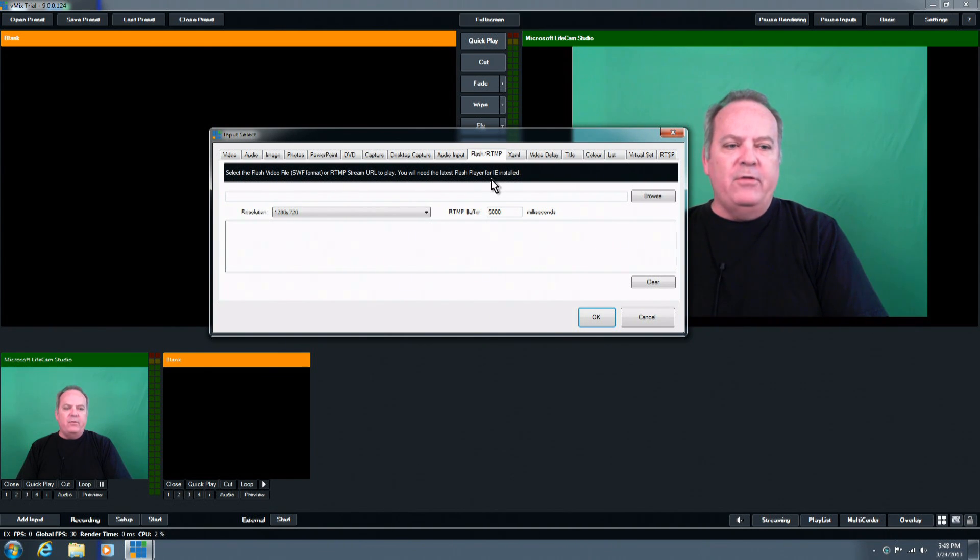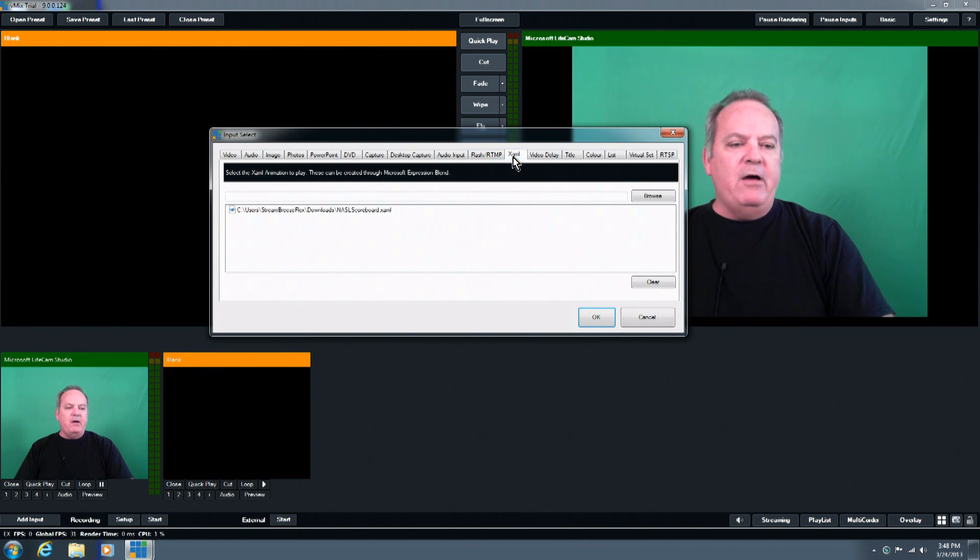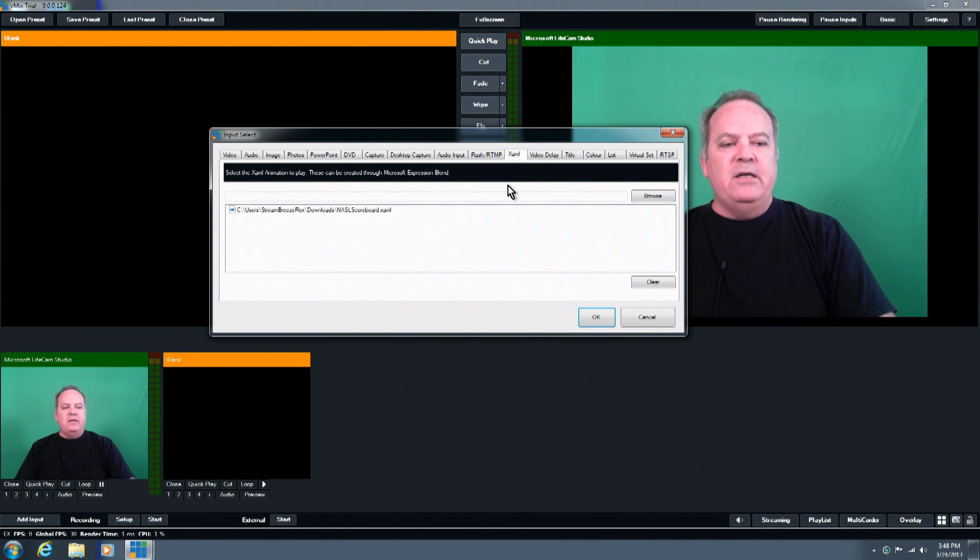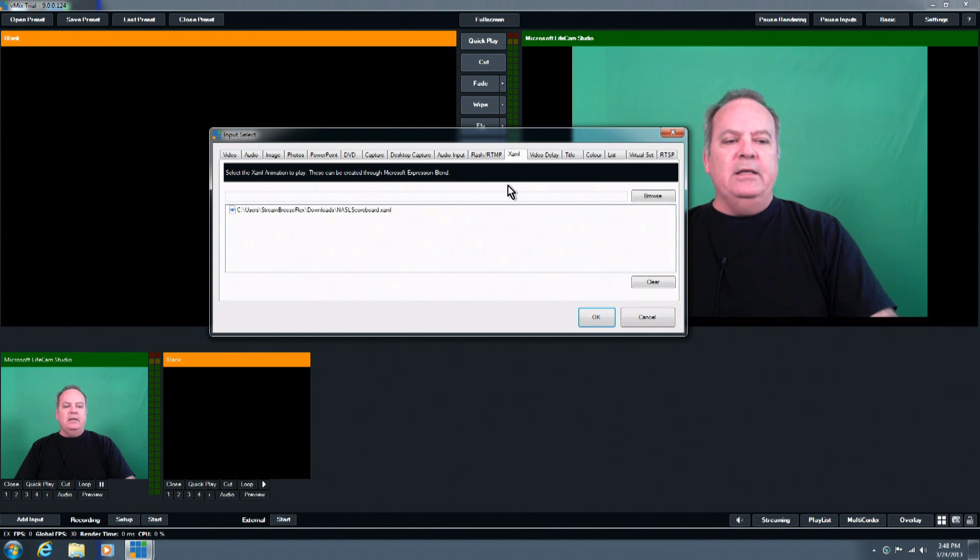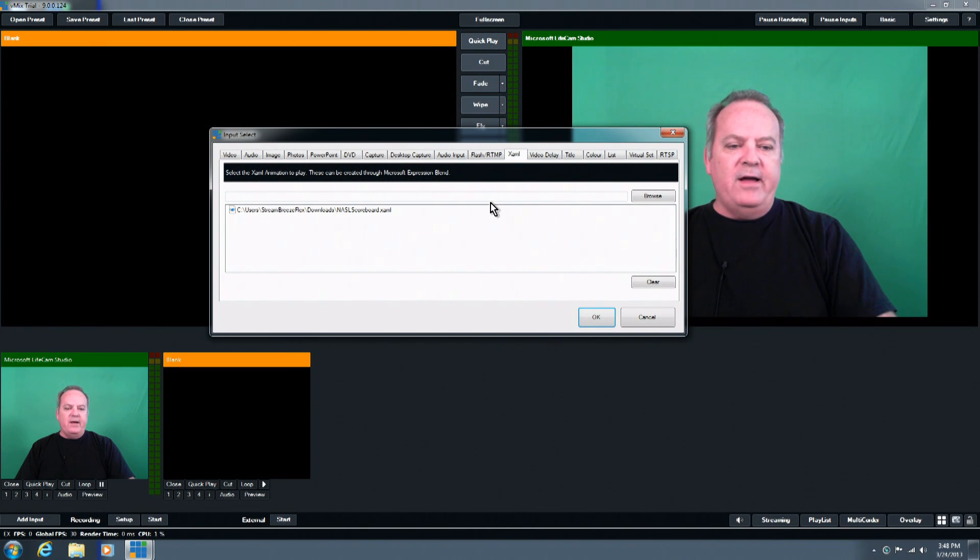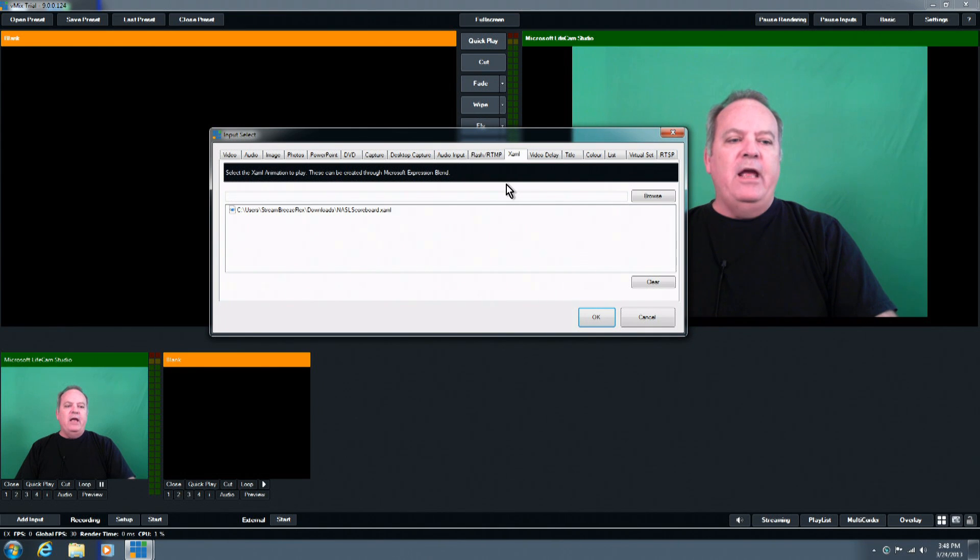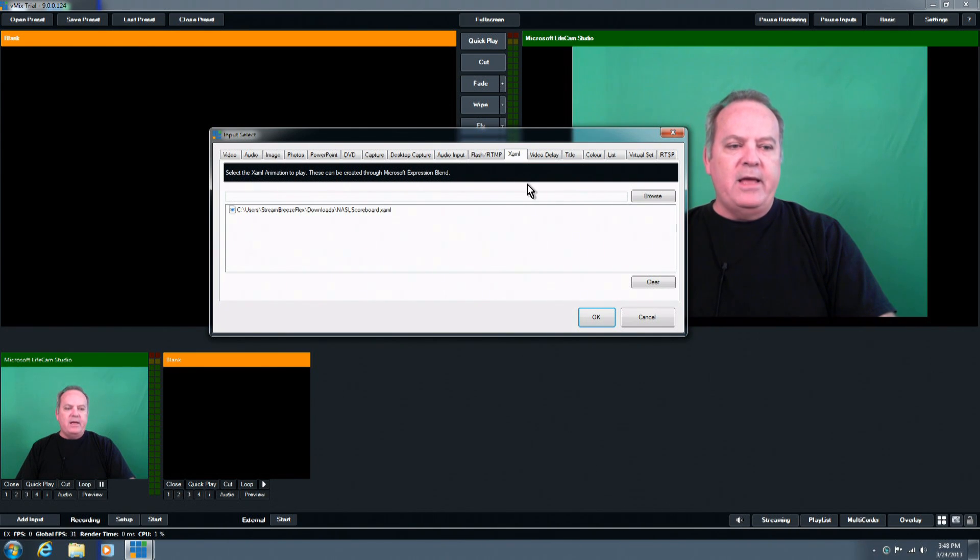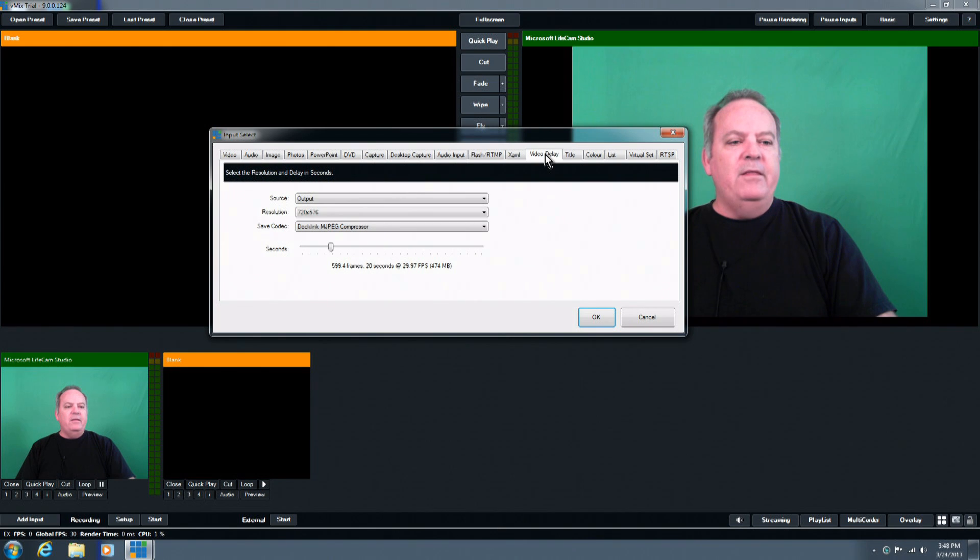Then we move on to our XAML files, and XAML is if somebody has created any custom animations in Microsoft Blend, or .NET, and they've exported the files out for you. This gives you the ability to bring those, either stills or animations, into the system, and add them to the mix as well.